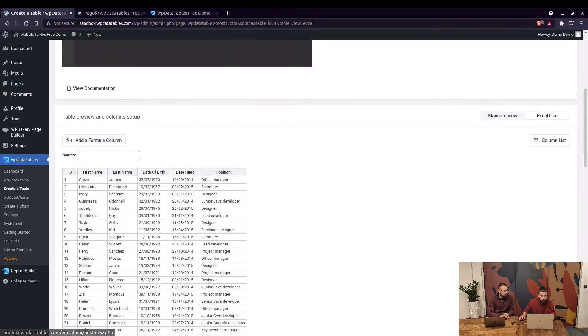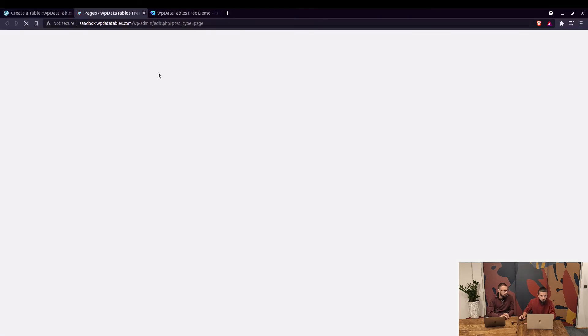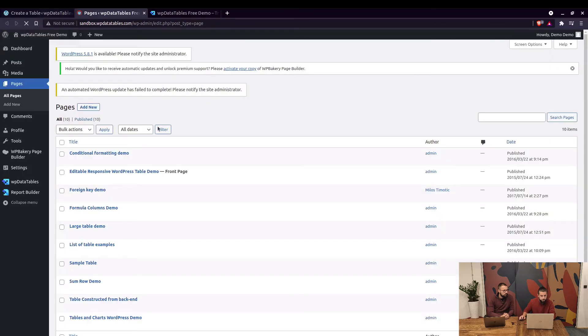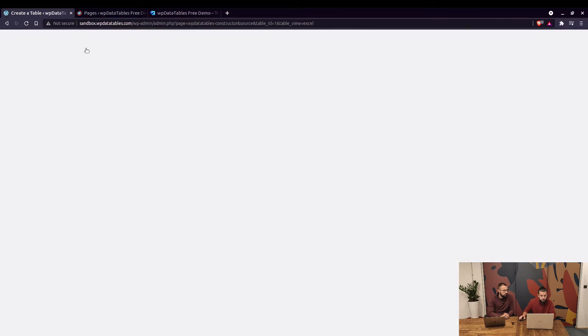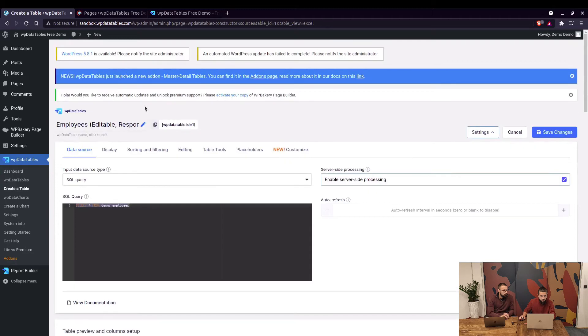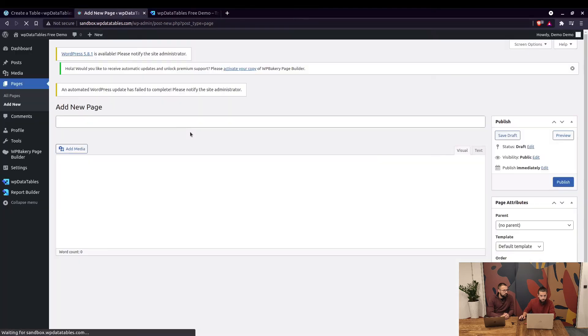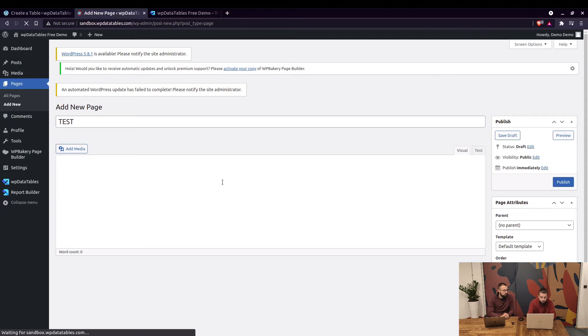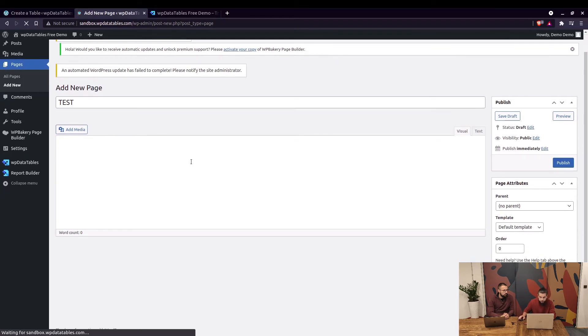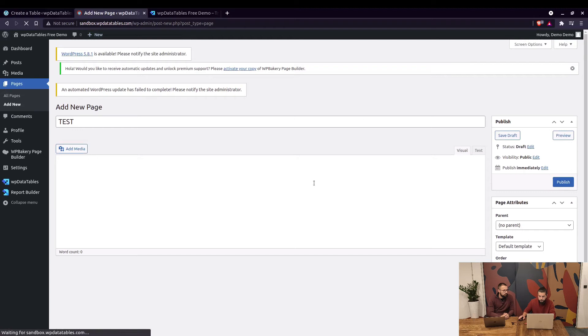If we create a new page and use this - table number one - you can actually add the shortcode for the table. Wait for it to load. Still loading, sorry about that.